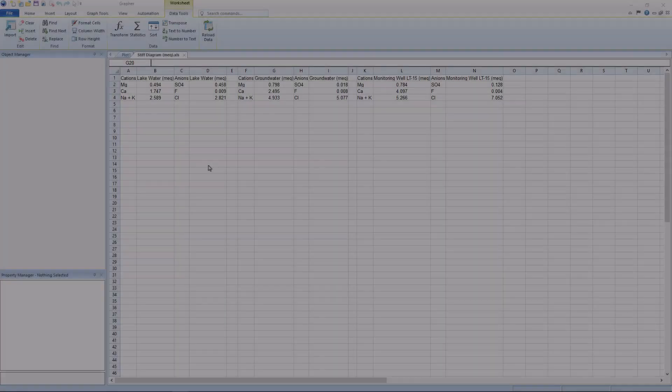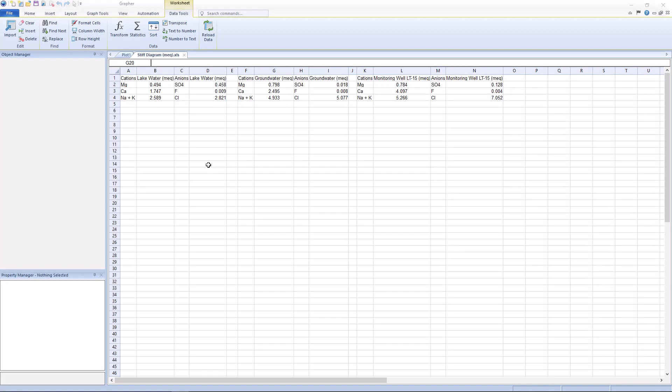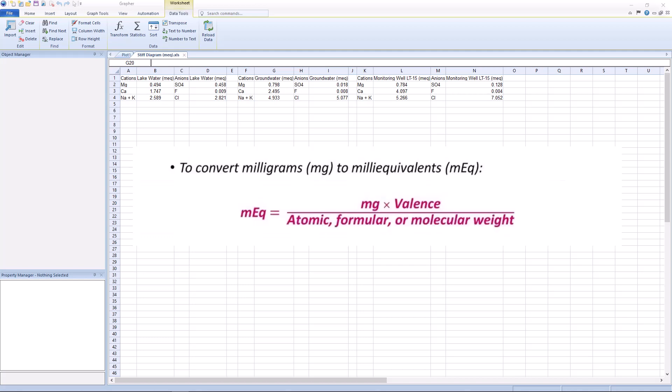To plot a stiff diagram, your cation and anion data must be in milliequivalents per liter. The formula to convert your data into milliequivalents per liter is on the screen.